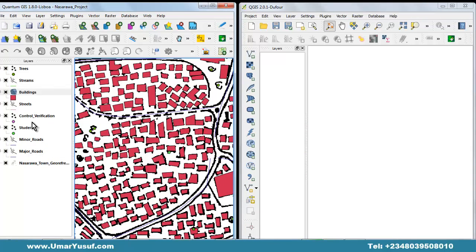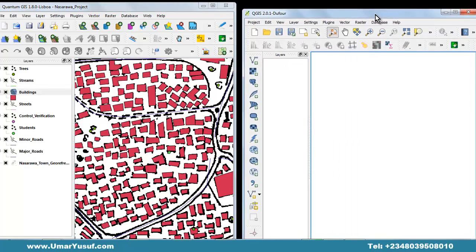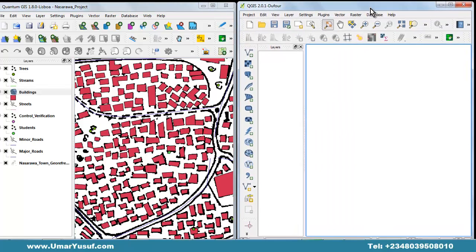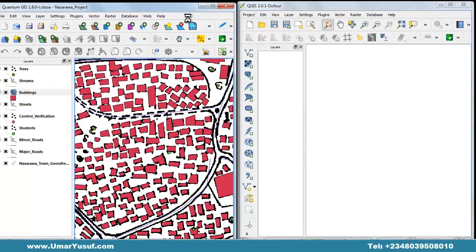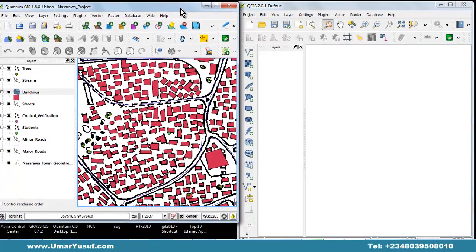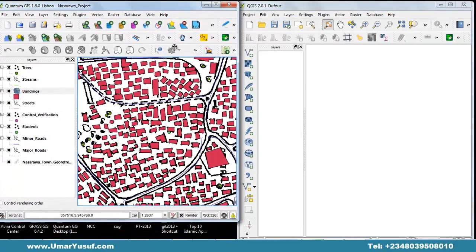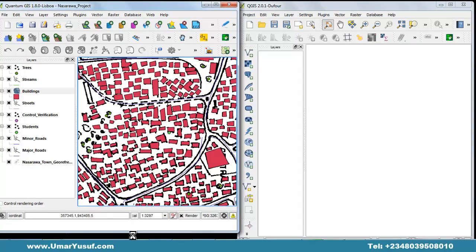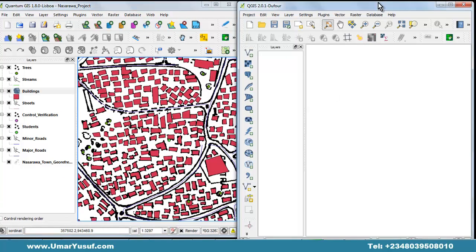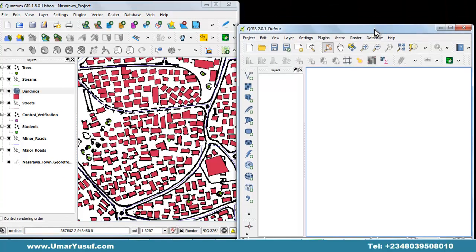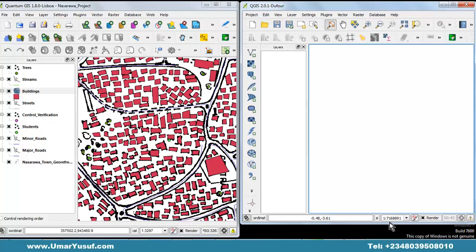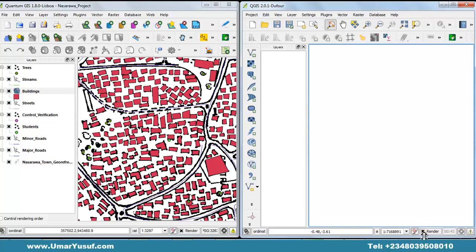We have the layer menu, the layer pane, we also have the layer pane on the new version, we have the drawing window — that's the map view area — we also have the map view area here. The status bar is there on both versions as well.